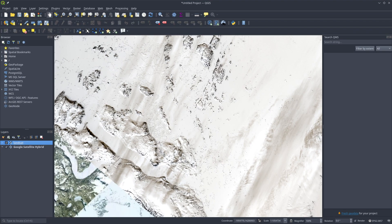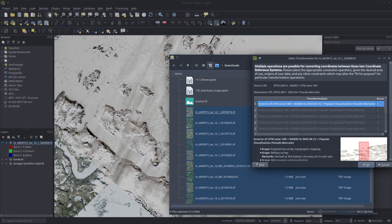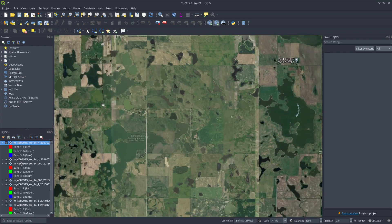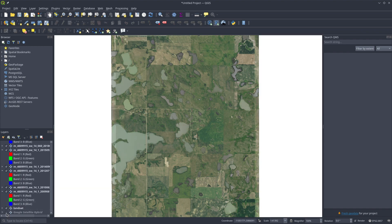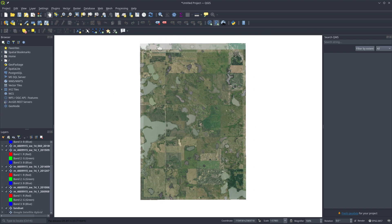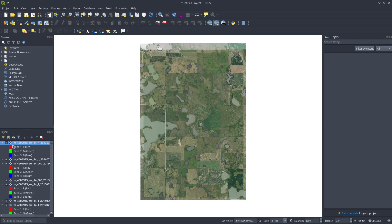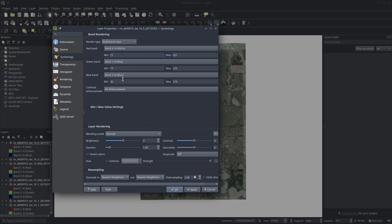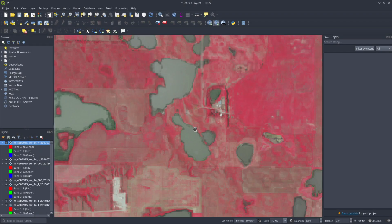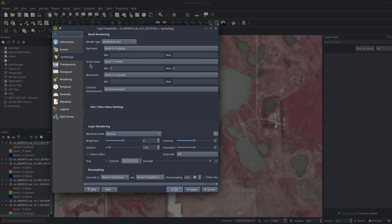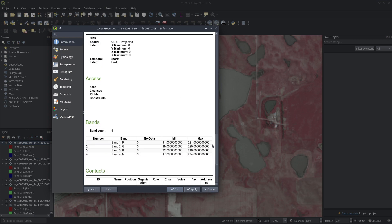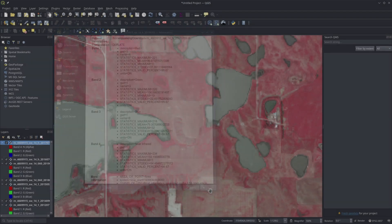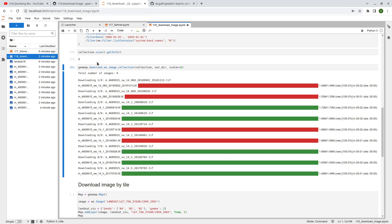Now we have all 9 images downloaded automatically. They're only 1.5 megabytes at 10-meter scale, but the original 1-meter versions would be about 150 megabytes each. Let's open them in QGIS — drag all the images onto the map and zoom to layer. Because it's using natural color it blends with the basemap, but turning off the basemap reveals all 9 images. Changing the band combination to 1-2 gives you color infrared. All metadata including the 10-meter pixel size and coordinate system is included.